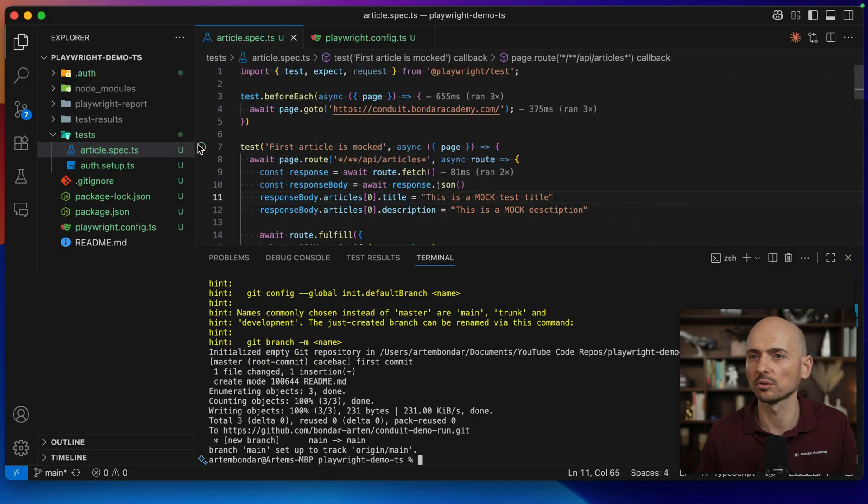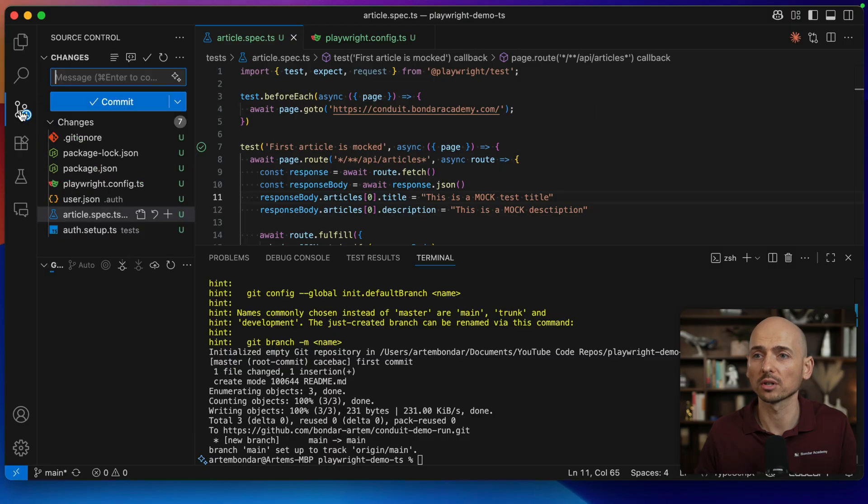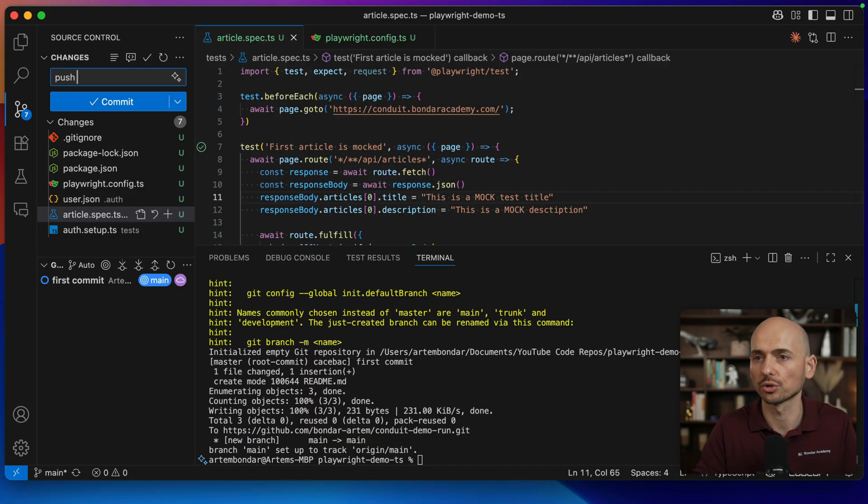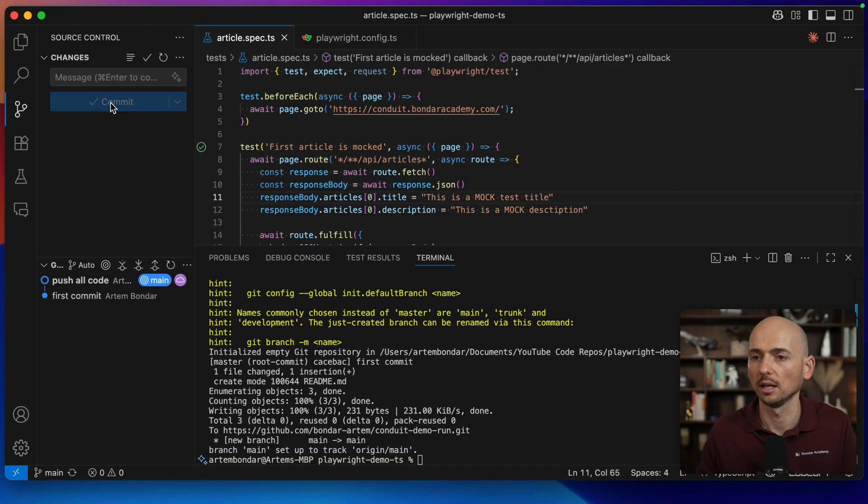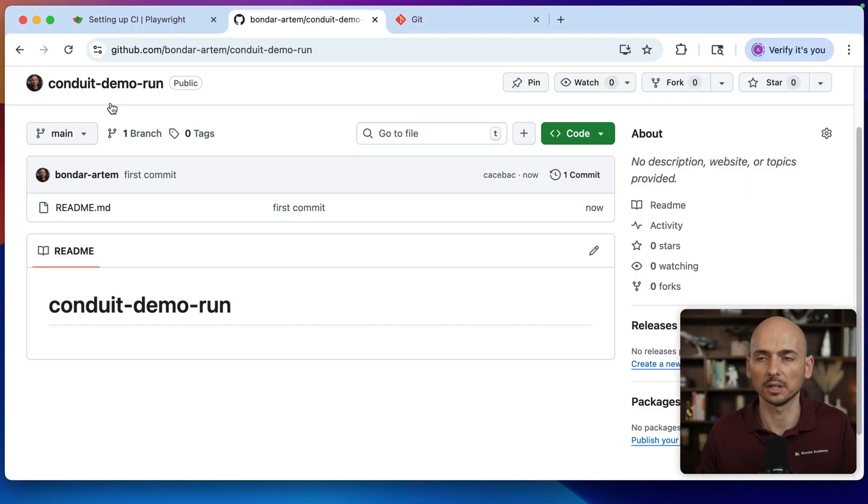Going back to Visual Studio Code. For the convenience, I go to this source control tab. Then I type my commit message, for example, push all code like this, click commit and sync changes. And all my changes sync with the GitHub.